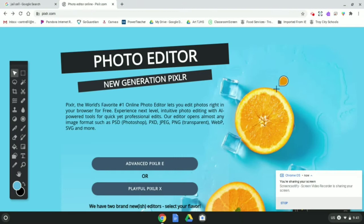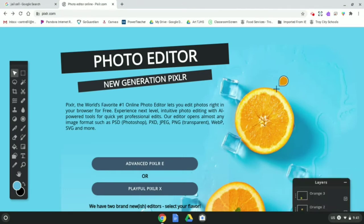Hey everybody, it's Mrs. Cantrell and I'm going to show you how to edit the white background out of the surreal collage you made in your last video using this really cool application called Pixlr.